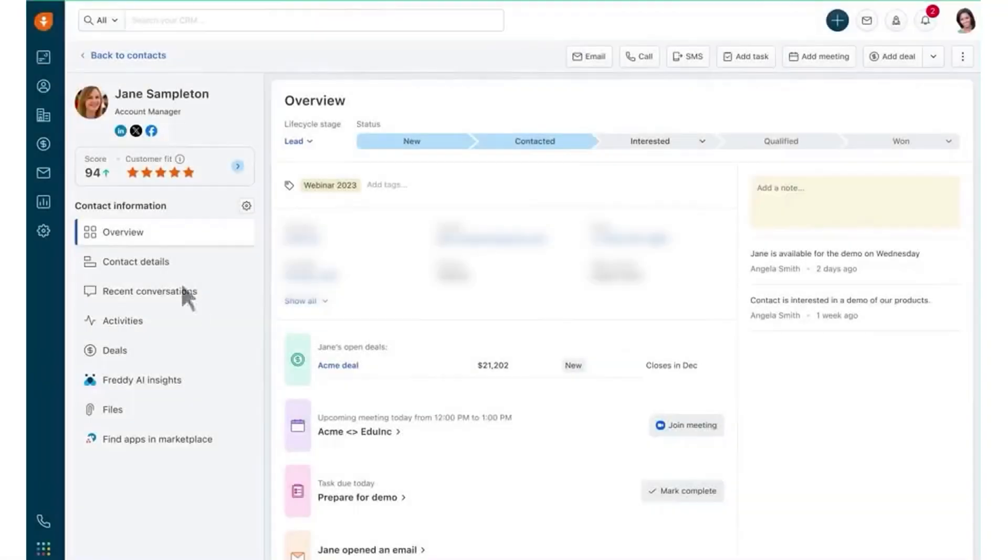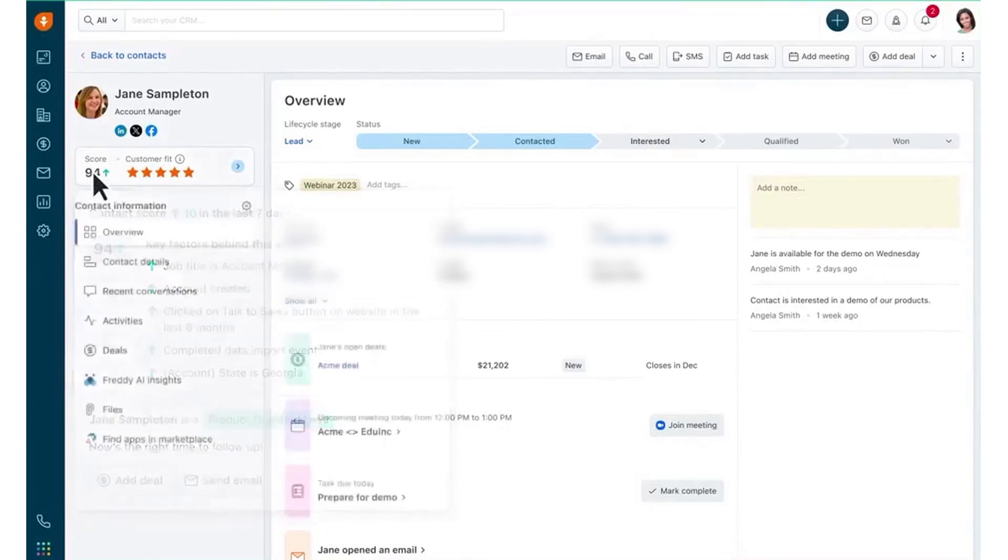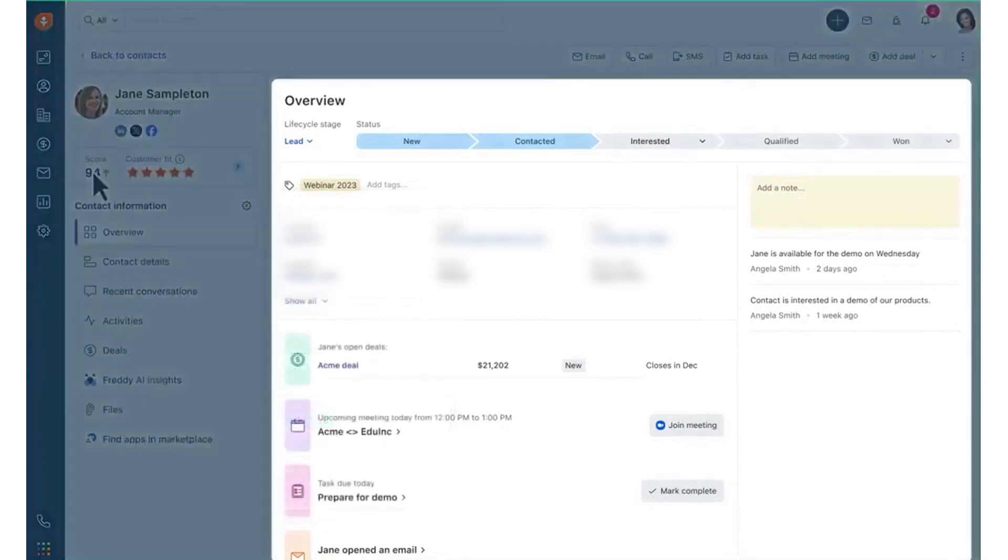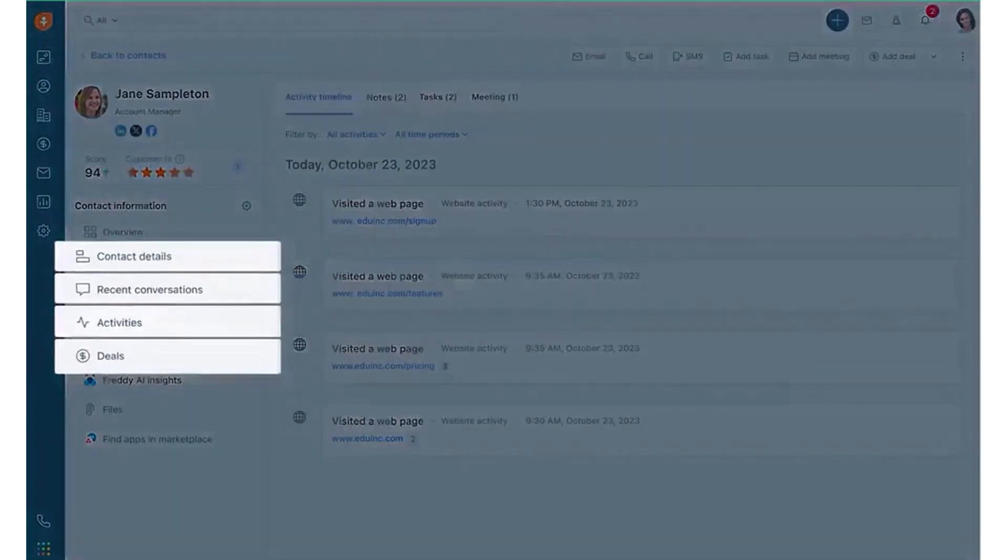FreshSales CRM is an AI-powered tool designed to help solopreneurs manage their sales pipeline, boost conversions, and stay productive. It gives you a complete view of your customers in one place, showing contact details, conversations, deals, activities, notes, tasks, and meetings.